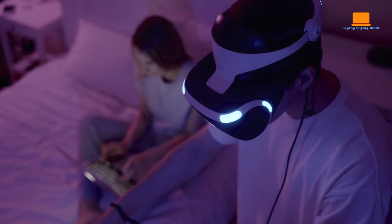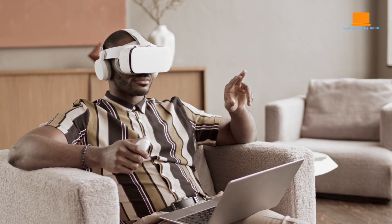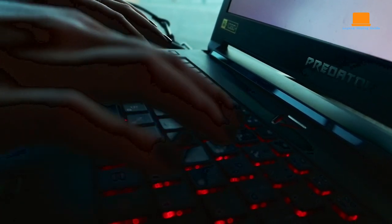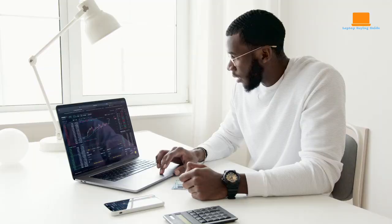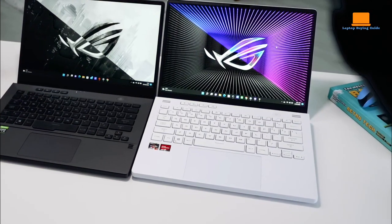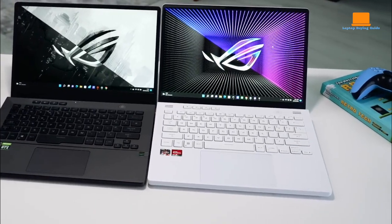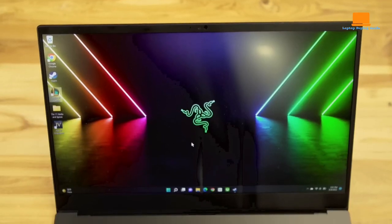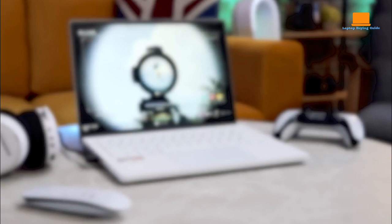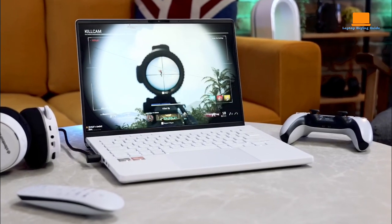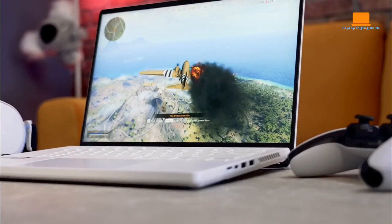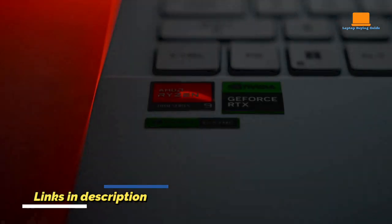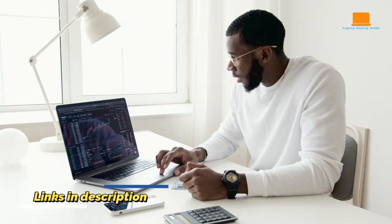Step into the realm of ultimate performance and limitless creativity with the top gaming and video editing laptops of 2023. These cutting-edge powerhouses merge the adrenaline-pumping world of gaming with the precision and finesse of video editing, offering a symphony of technology that's poised to redefine your digital experience. From lightning-fast processors to stunning displays and dedicated graphics, these laptops are the catalysts for seamless multitasking, where your imagination knows no bounds. We've also provided links to each laptop in the description box below. Let's jump right in.